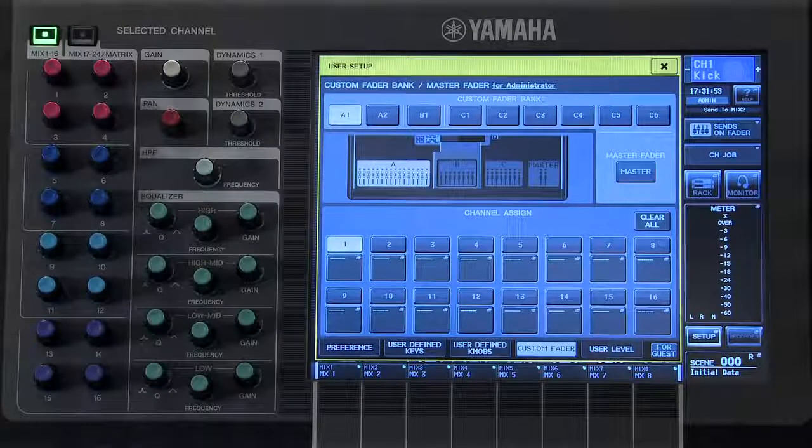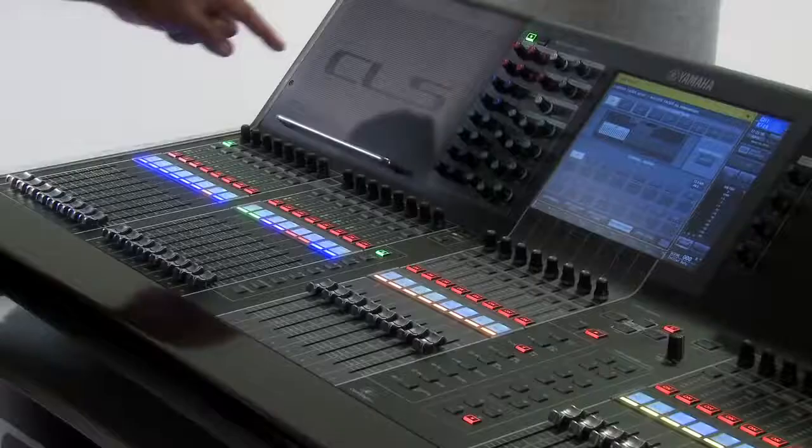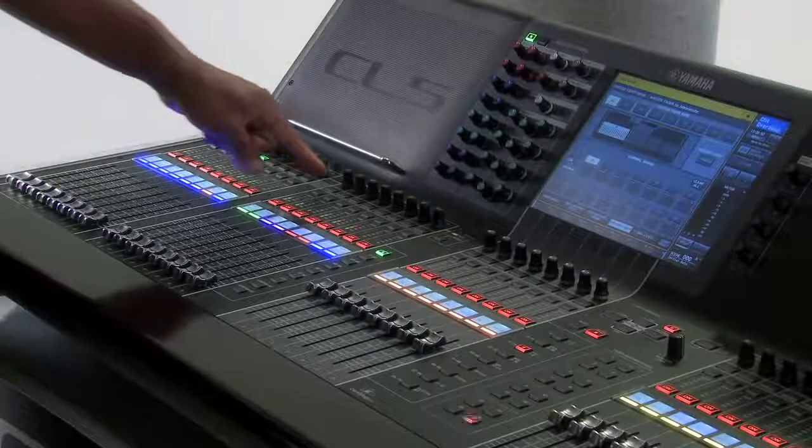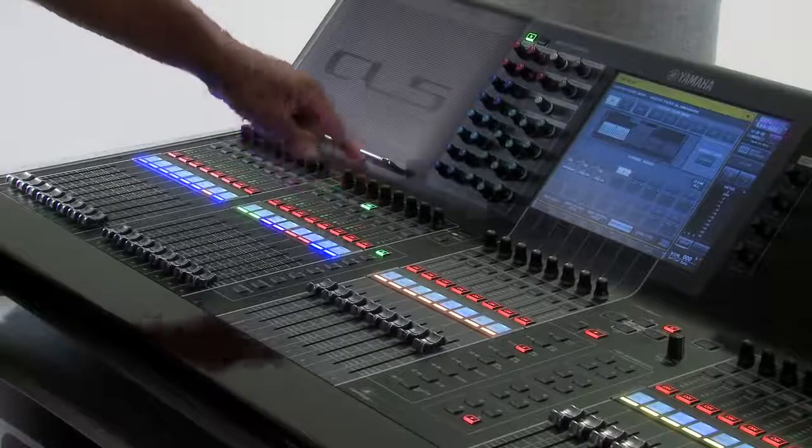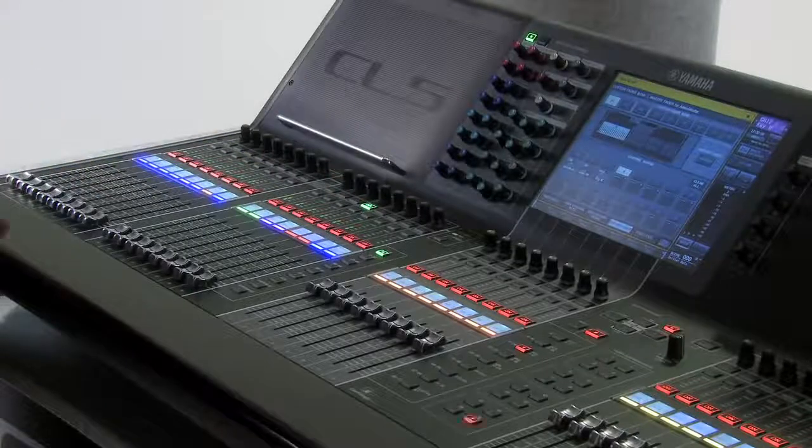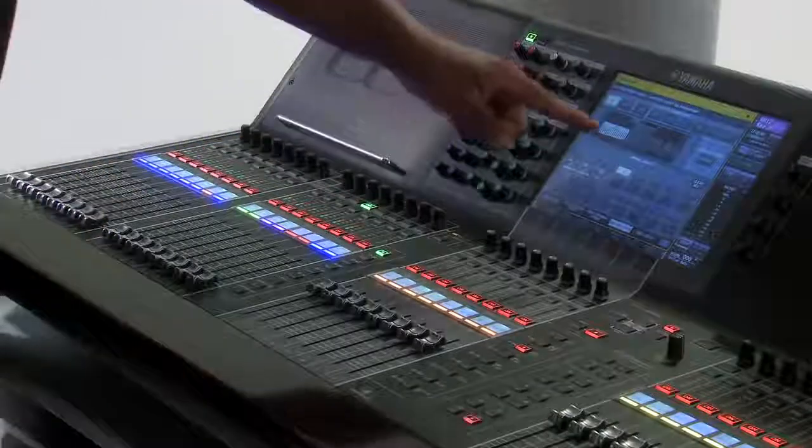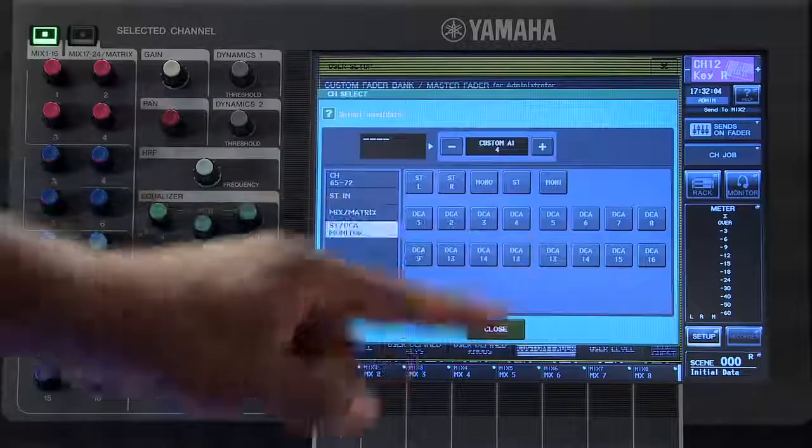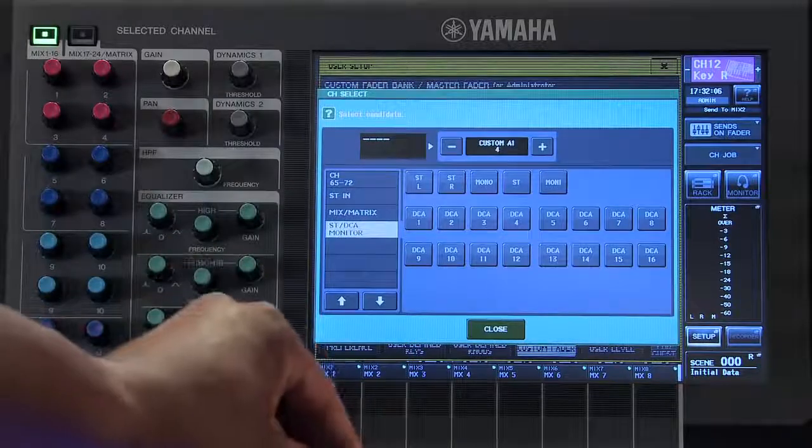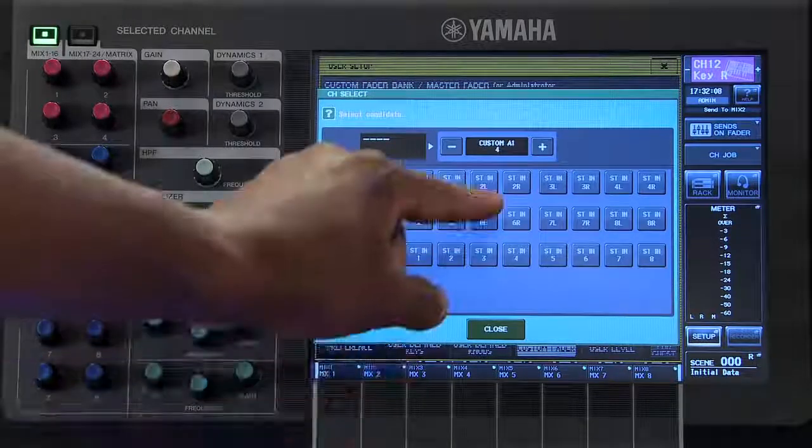Selecting a channel for that bank can be done by pressing the Select button on that channel, or touching in the gray area beneath the channel and selecting that parameter from this list.